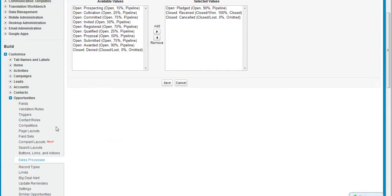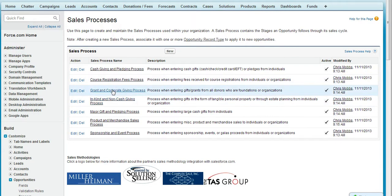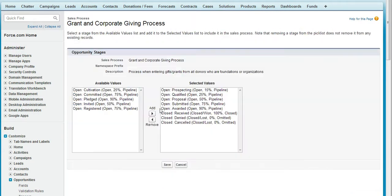For each sales process, go under each one and assign the stages that apply to that specific sales process.